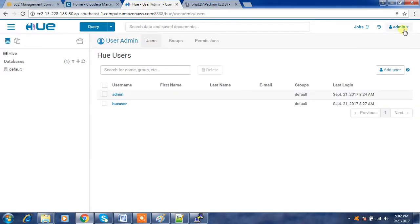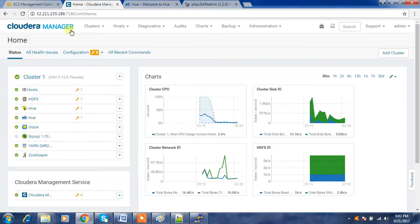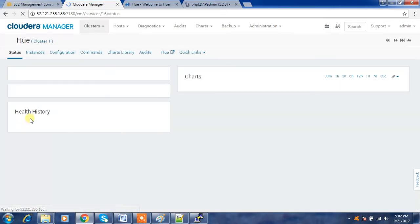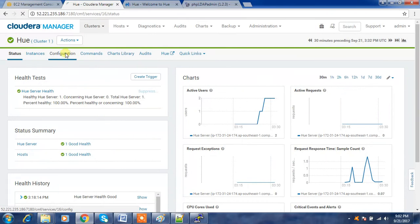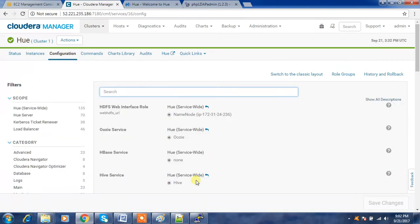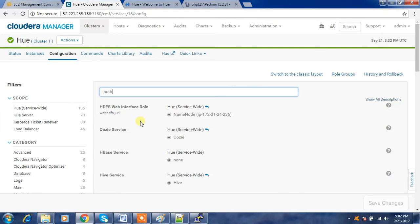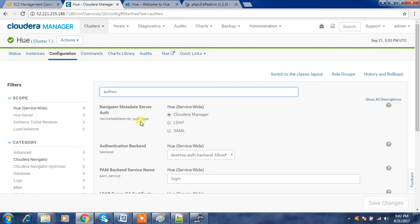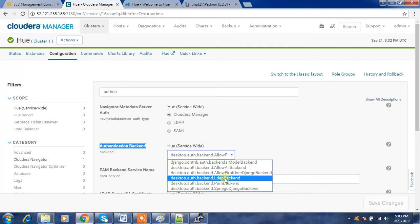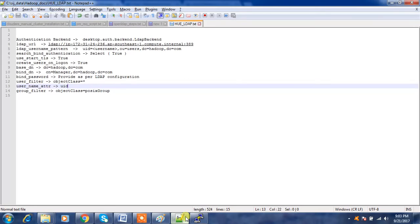Let me log out and go to Cloudera Manager, then select Hue and go to Configuration. We need to check the authentication backend. Search for 'auth' — this is the one we need to change: Authentication Backend. We will change it from the default to the LDAP backend. There are multiple methods available and we will select LDAP.